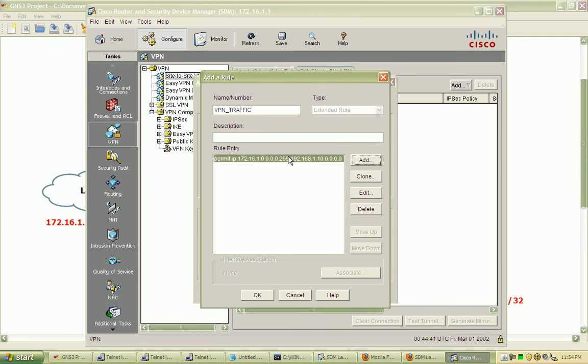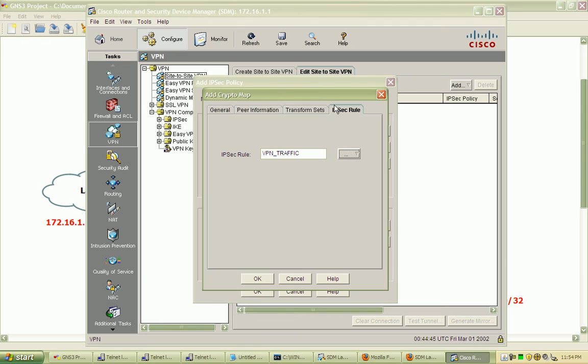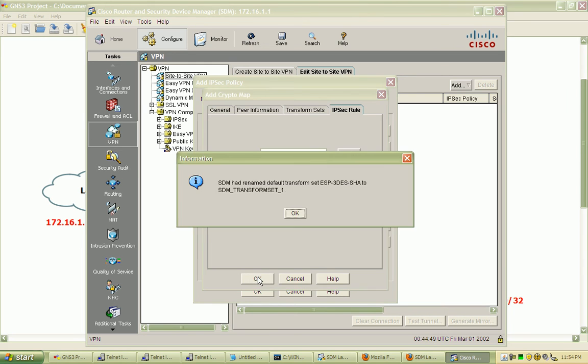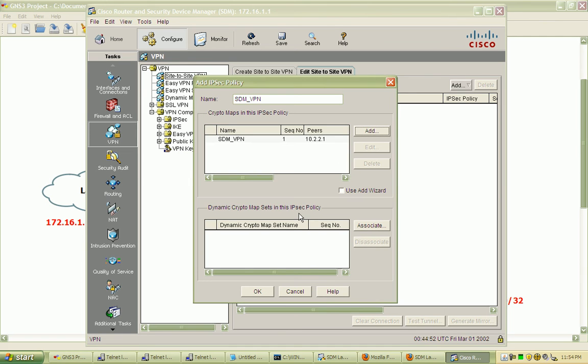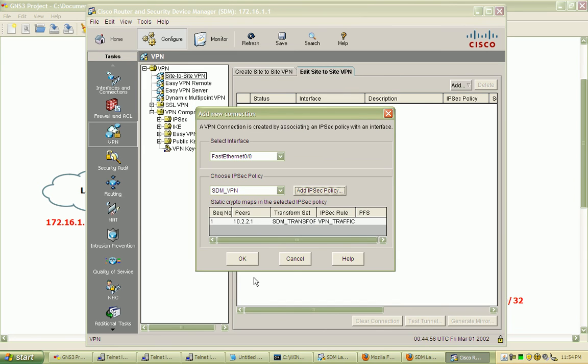We'll hit OK. We can see our access list here. Select OK, and we'll finalize the crypto map. Go ahead and hit OK to add that IPsec policy.